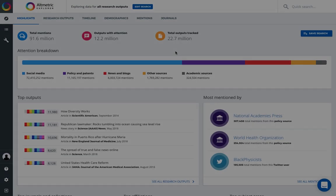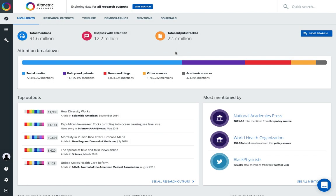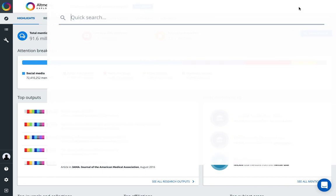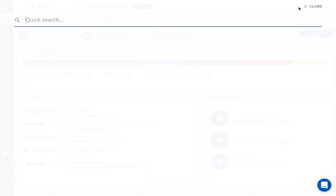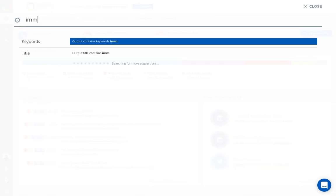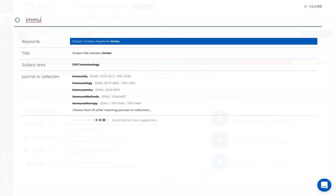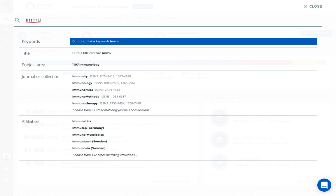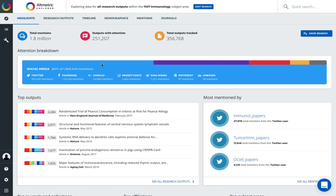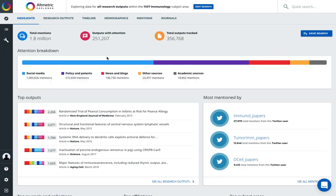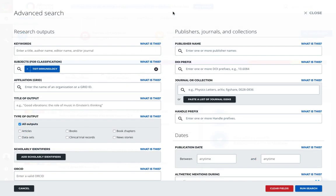Once you're logged into the platform, you can quickly access the fields of research information or institutional affiliations via the quick search. As I start to type, various options will appear in the dropdown. As you can see, immunology appears as a subject area. When I select that, my search has changed to show all research outputs across the database that have that field of research code.